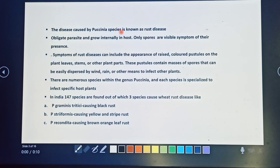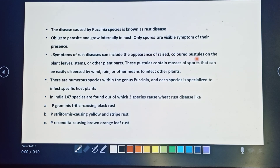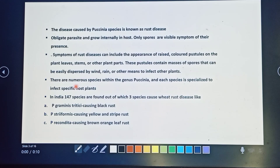The disease caused by Puccinia species is known as rust disease. It is an obligate parasite that grows internally in hosts, and only pustules are visible symptoms of their presence. Symptoms of rust disease include the appearance of raised, colored pustules on the plant leaf, stem, and other plant parts. These pustules contain masses of spores that can easily disperse by wind, rain, and other means to infect other plants.